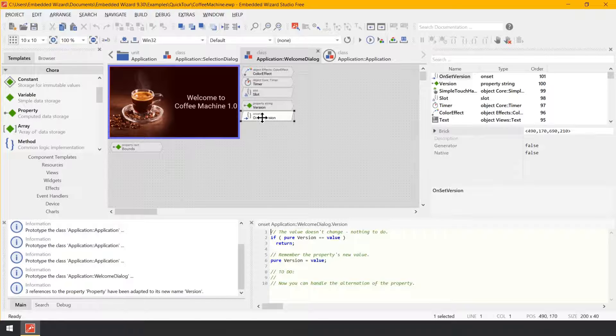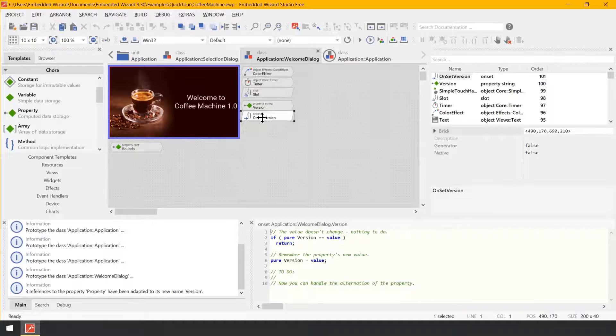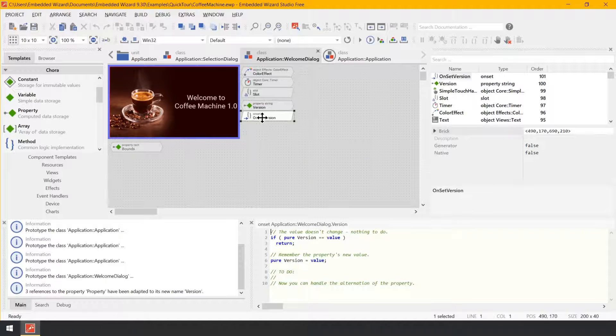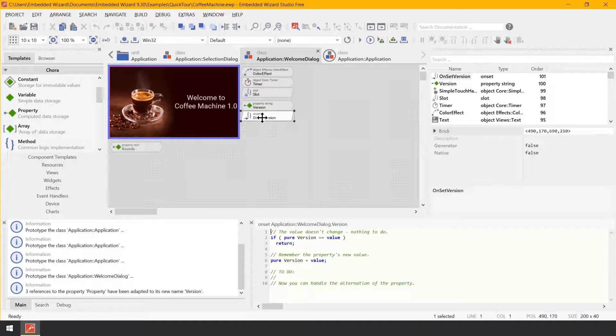By comparing both expressions in the if condition, the on set method verifies whether the assigned value is equal to the value which is already stored in the property. If this is true, the on set method exits without executing any further code. In the other case, when the values differ, the implementation of the on set method will store the new value within the property.